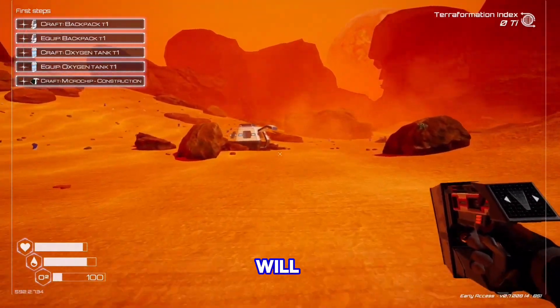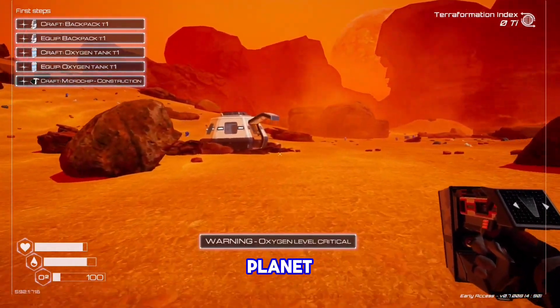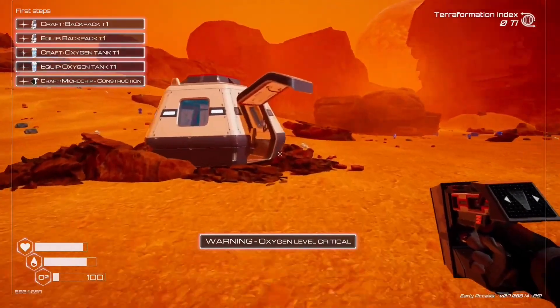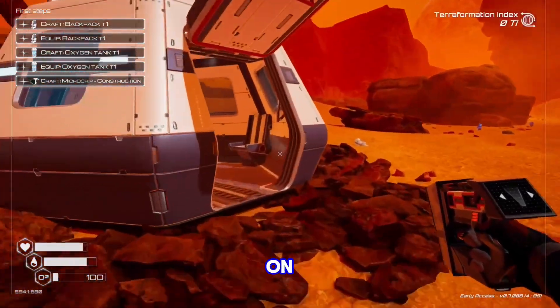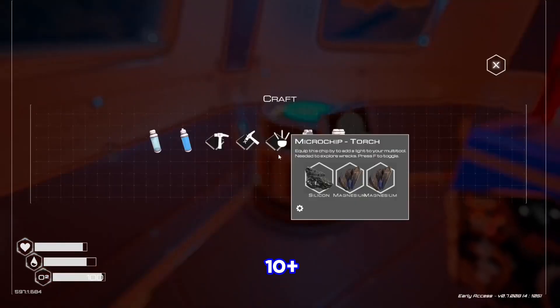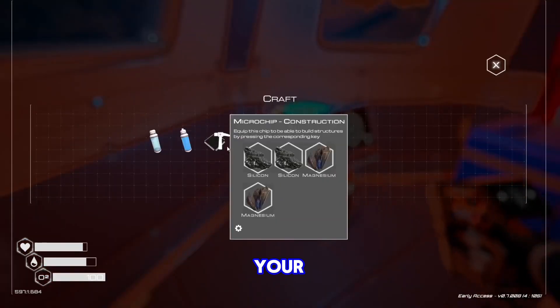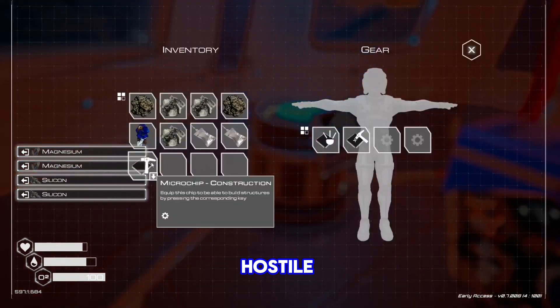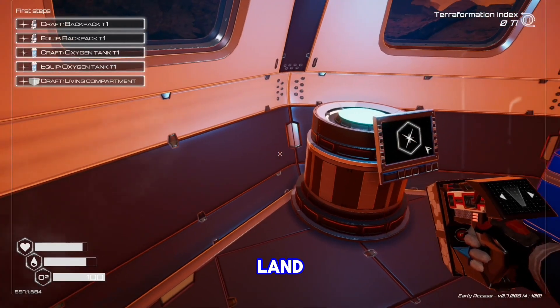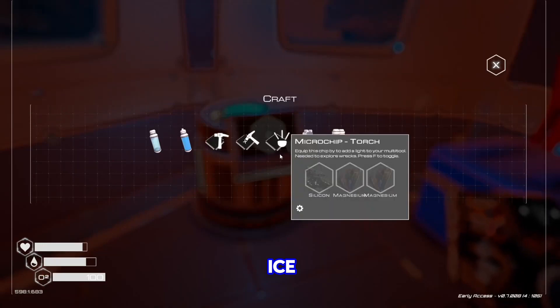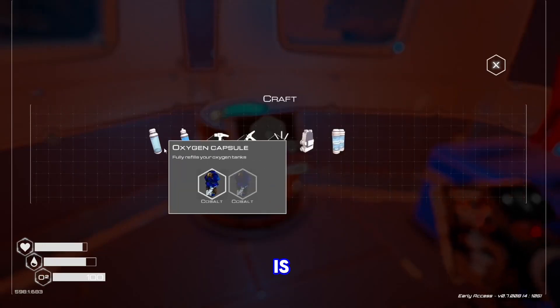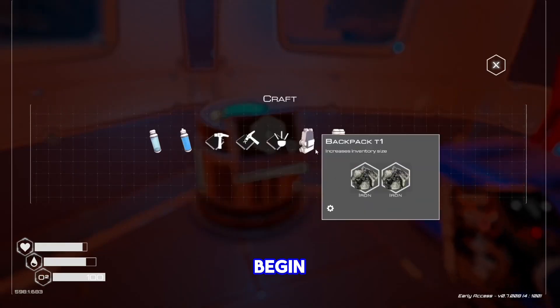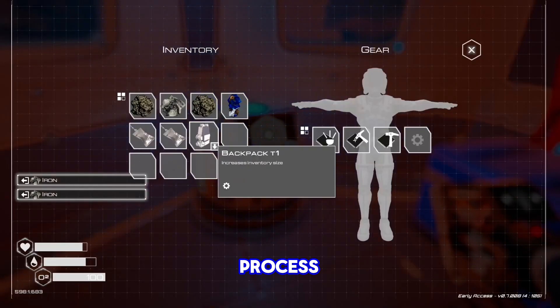In this video, I will show you how to download and install Planet Crafter on PC. Embark on a chill experience alone or with up to 10 plus friends in online co-op. Your mission is to survive on a hostile planet and turn a barren land into a lush paradise. Terraforming is the only way. So let's begin the downloading and installation process.